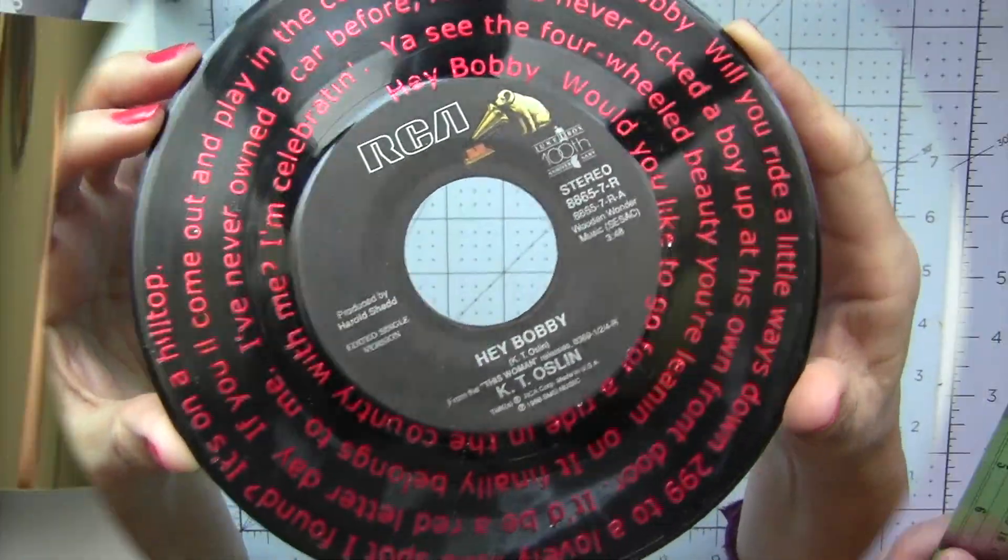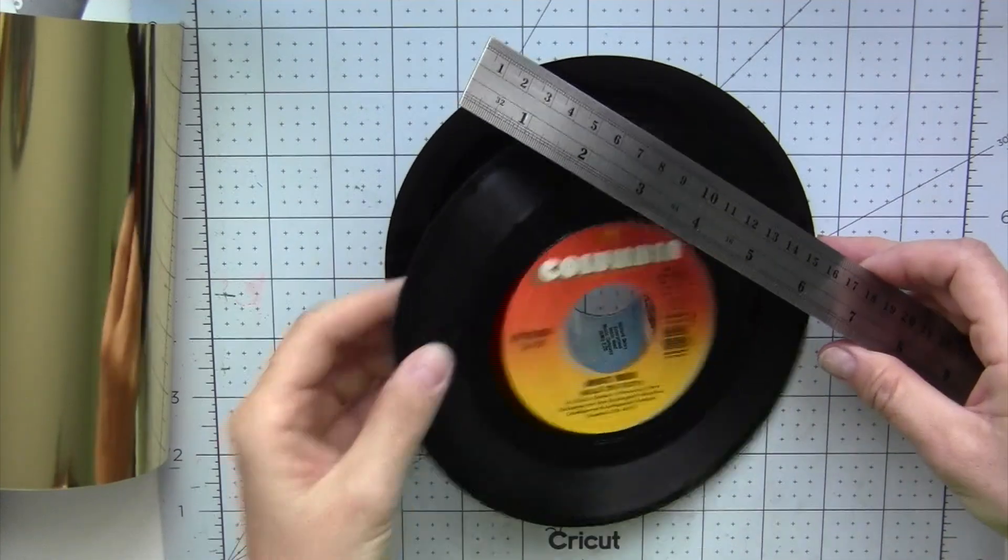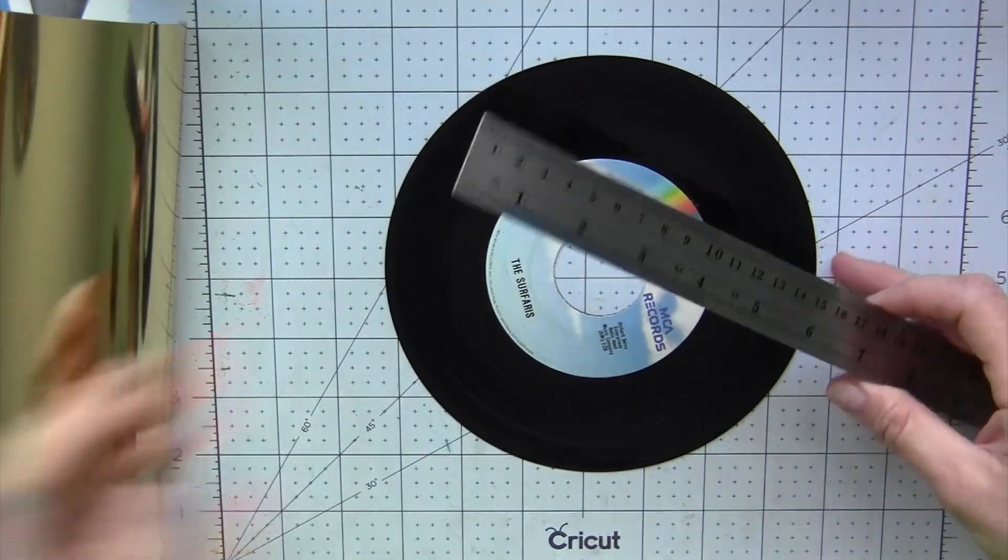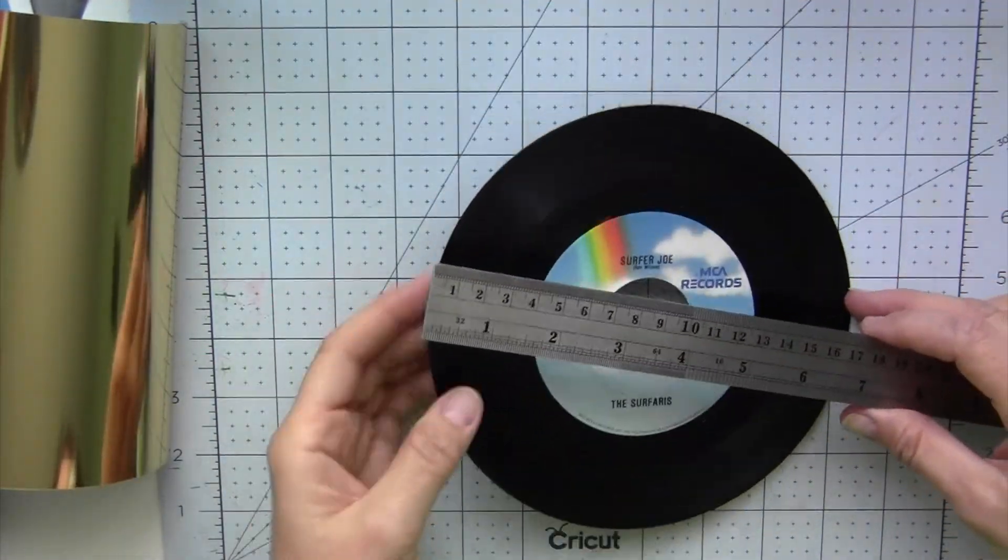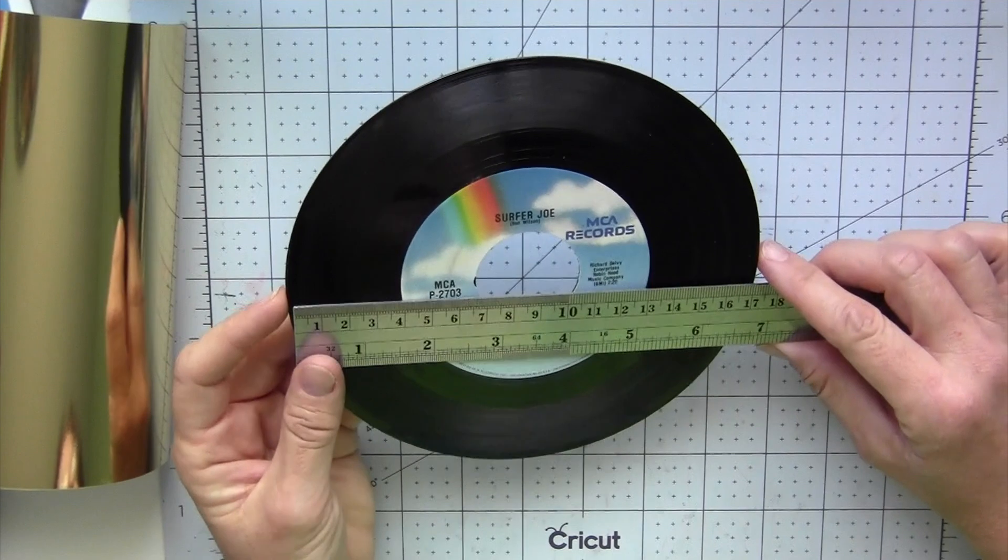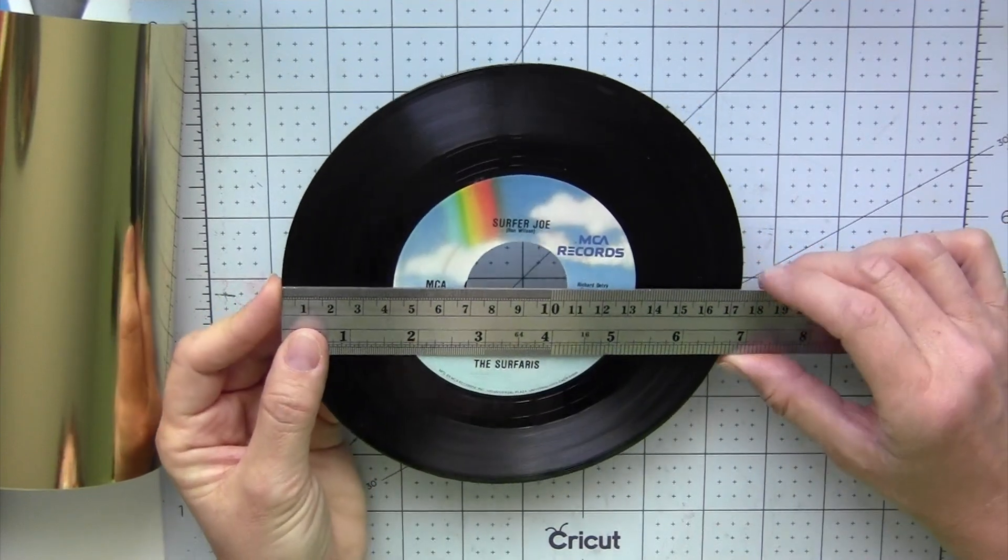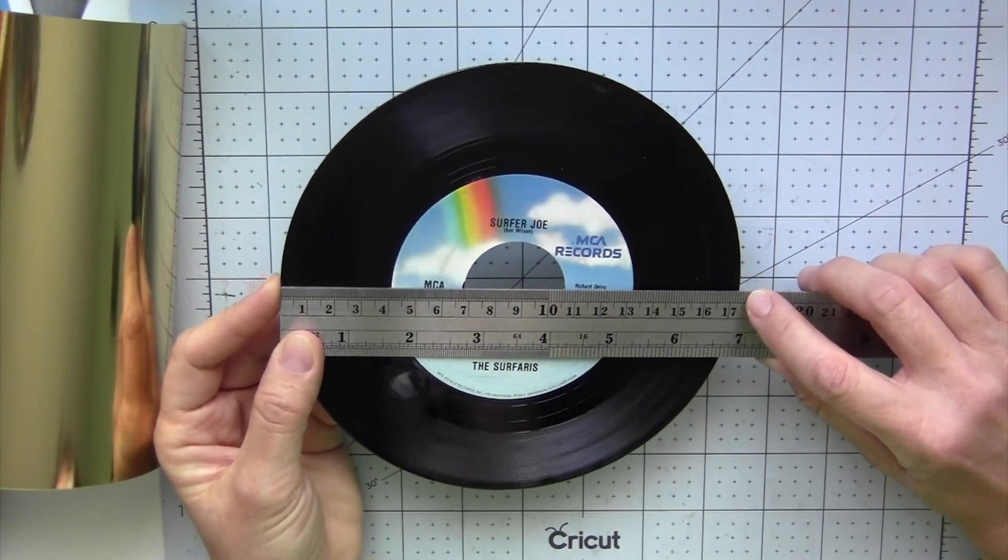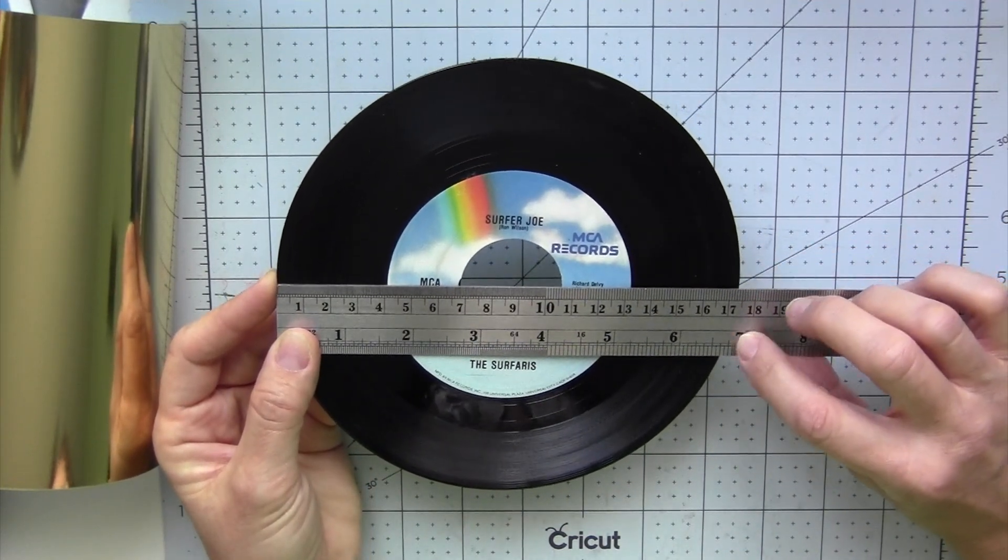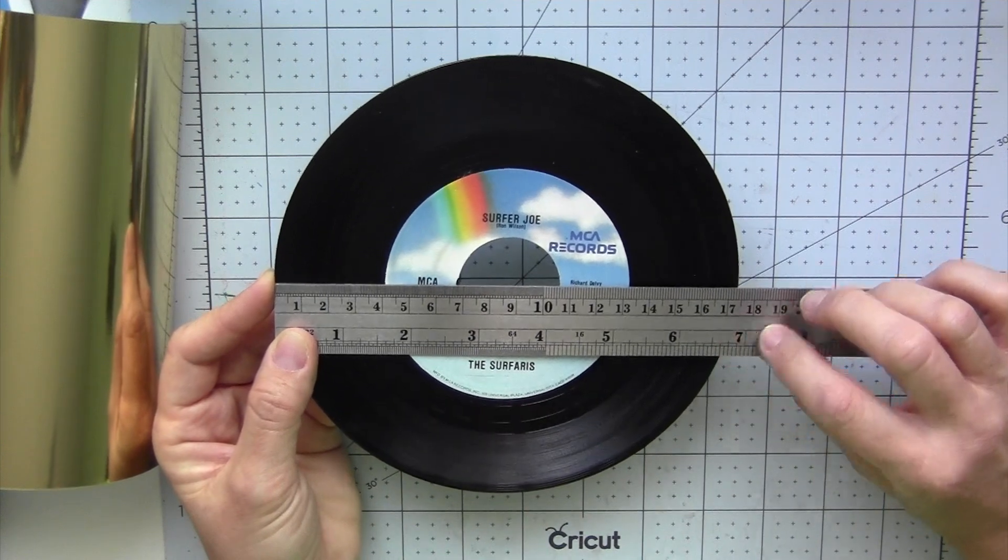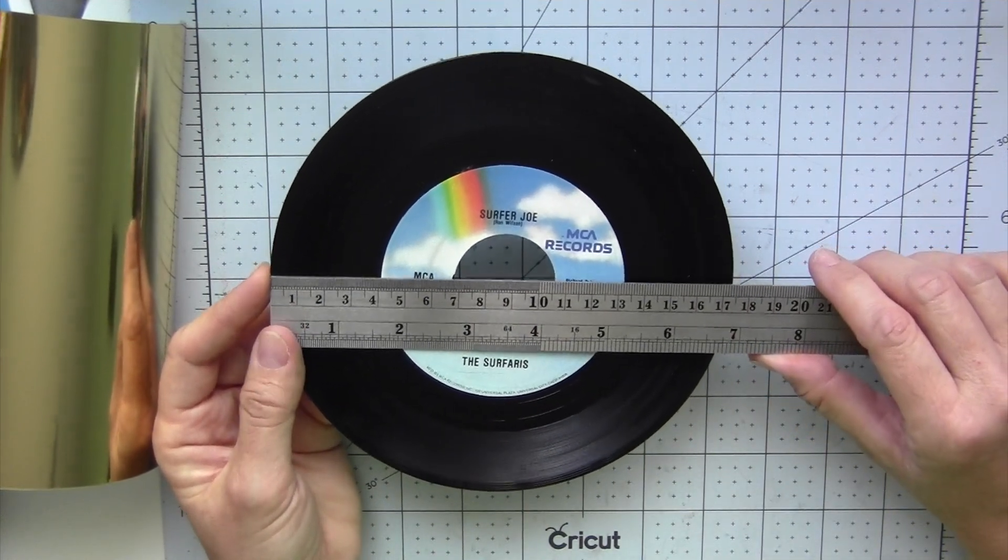First we have to measure the record. I'm using a 45 record. You need the outer diameter and then also how much space for the inside diameter because we'll need to leave that space clear.